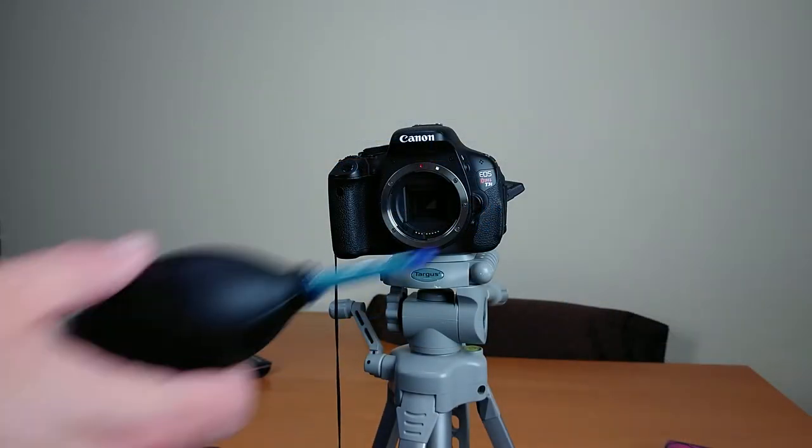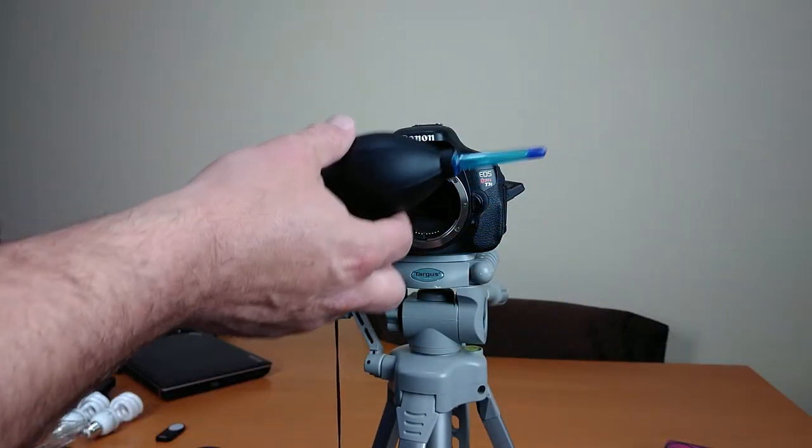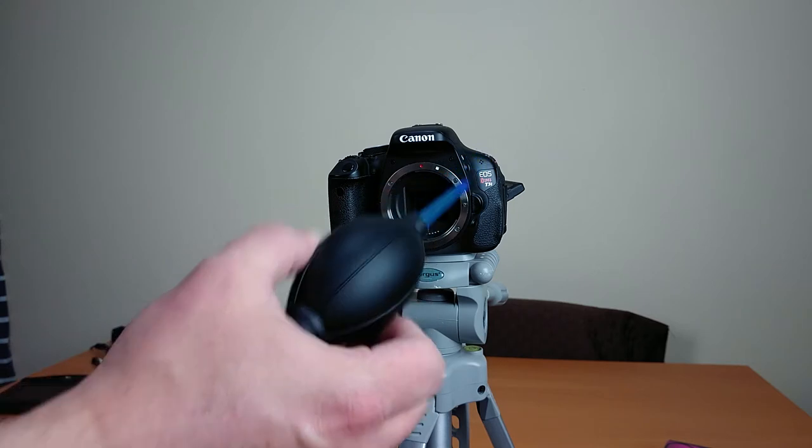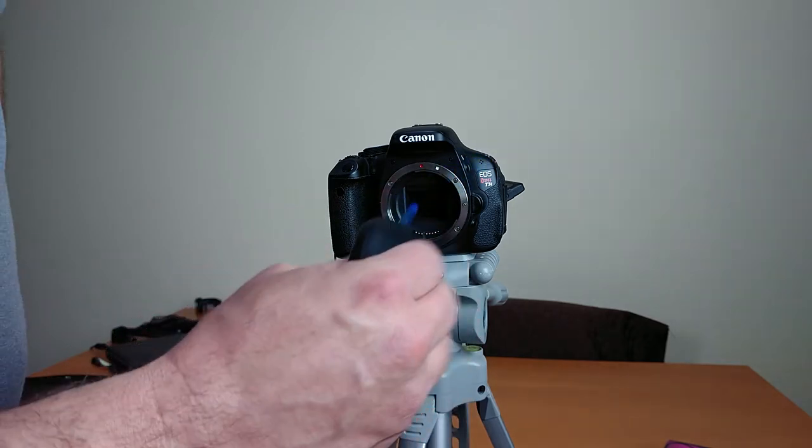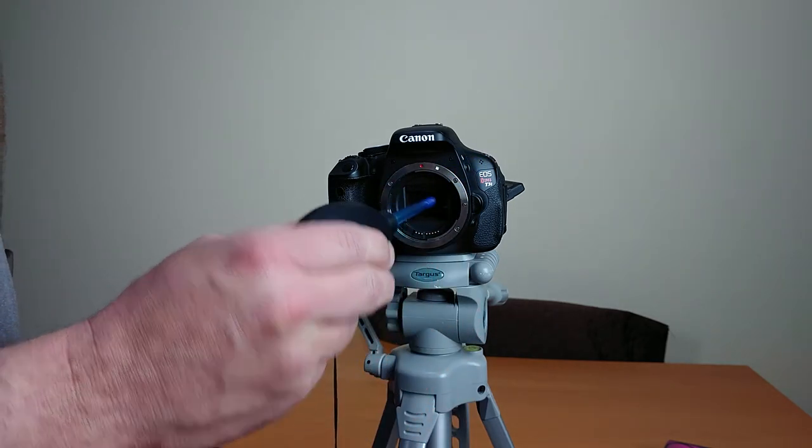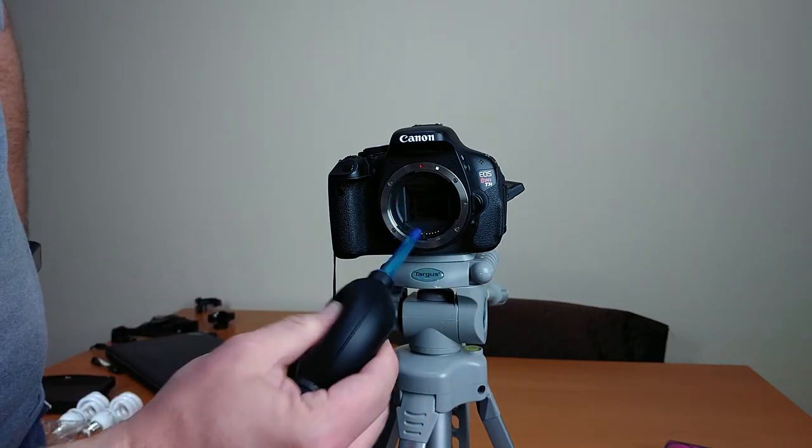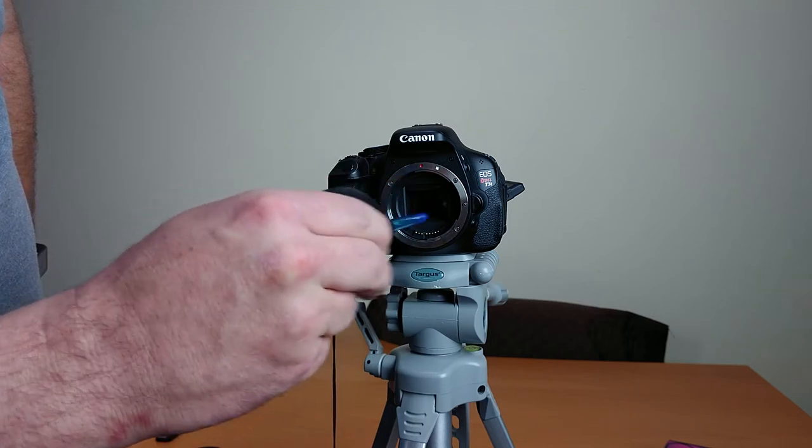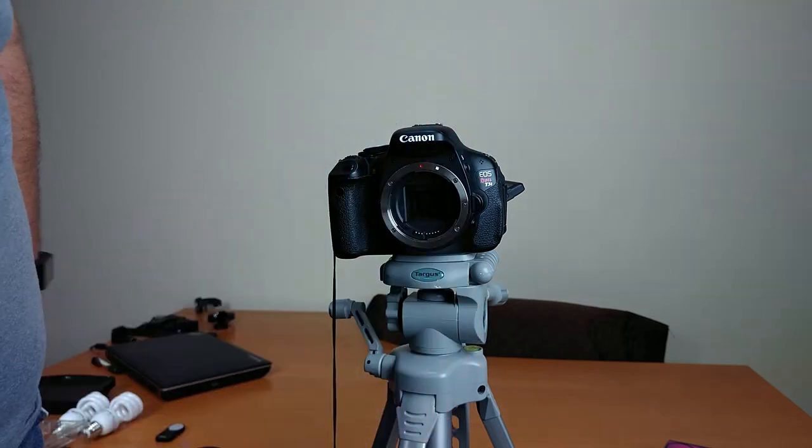So once that was done, I just took my little bulb cleaner here, and you just blow some air in there. And you want to make sure that you blow in as much as possible and get that whole area free of any dust.